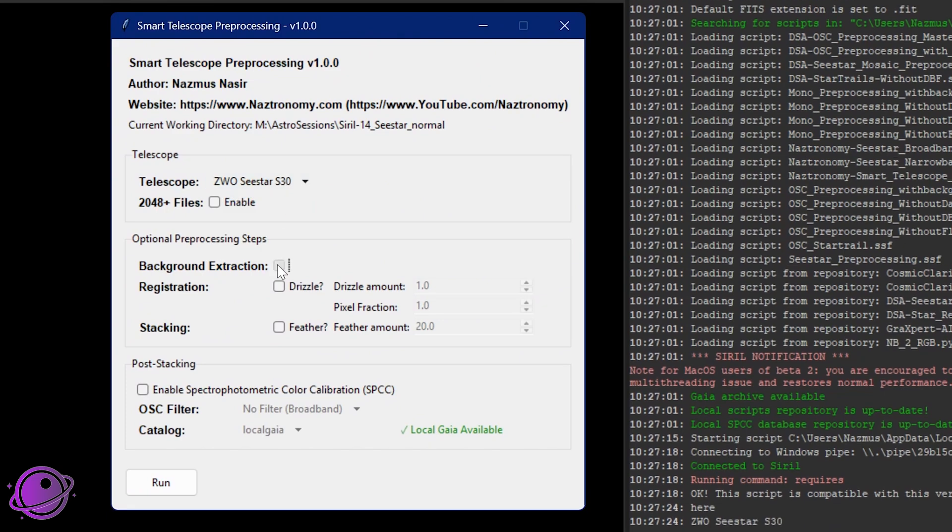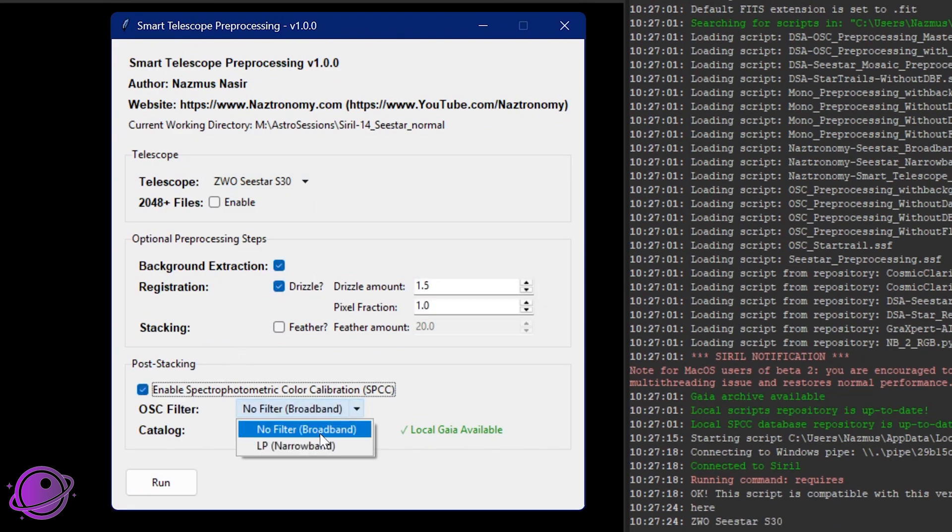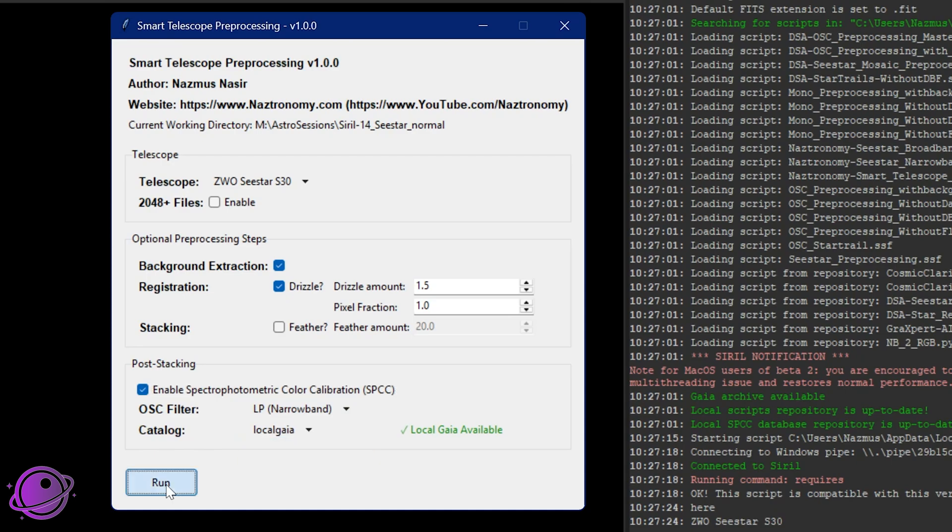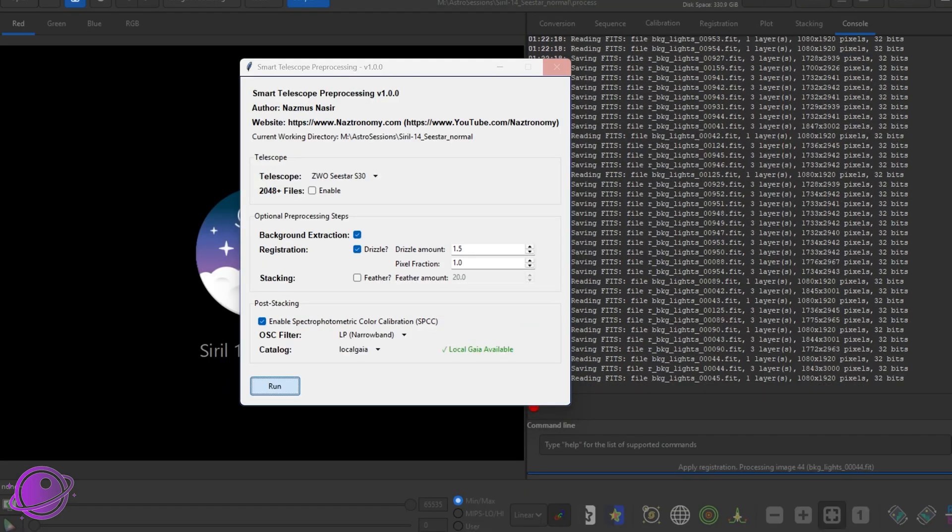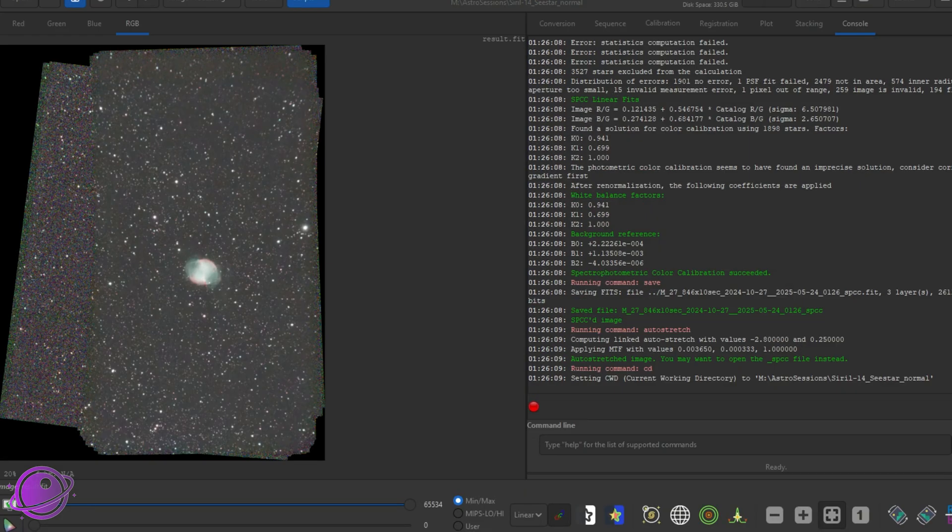I run the script, do an auto background extraction, select my drizzle amount, and I can do SPCC right here. Alrighty then, it's done and already color calibrated.